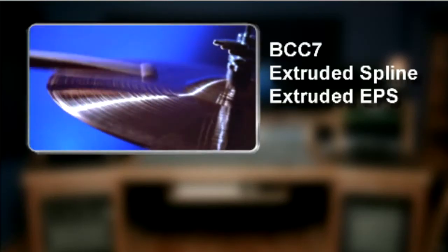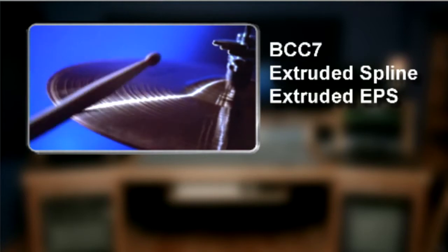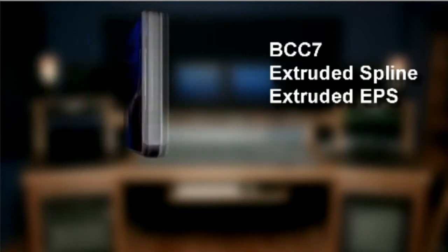Hi, I'm John Raffrano for Boris TV and welcome to the Boris Continuum Complete for Vegas Pro Training Series.